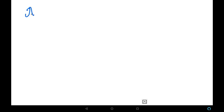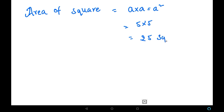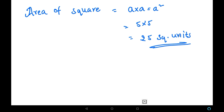Now we find the area of the square. Since the side of the square is 5 units, the area equals a times a, which is 5 times 5, giving us 25 square units. Therefore, the area of the square is 25 square units.